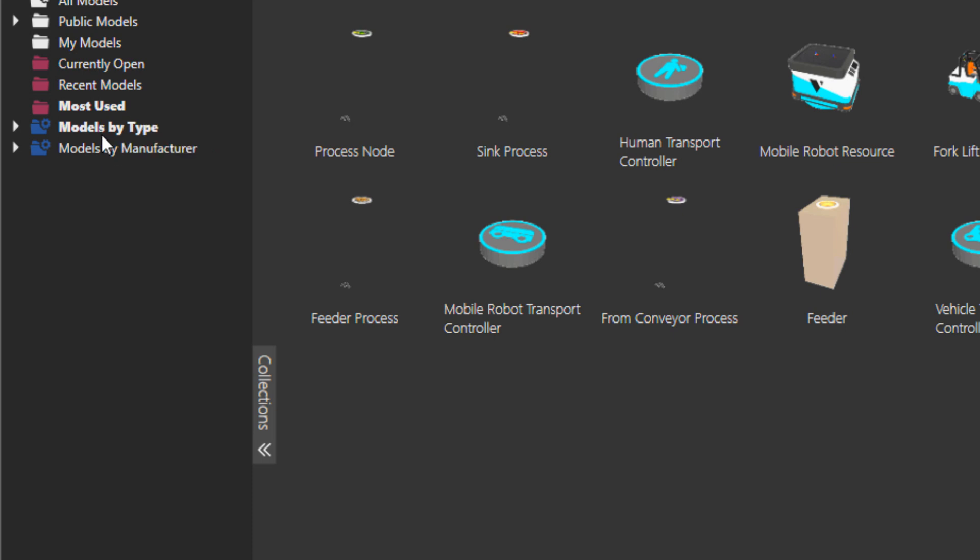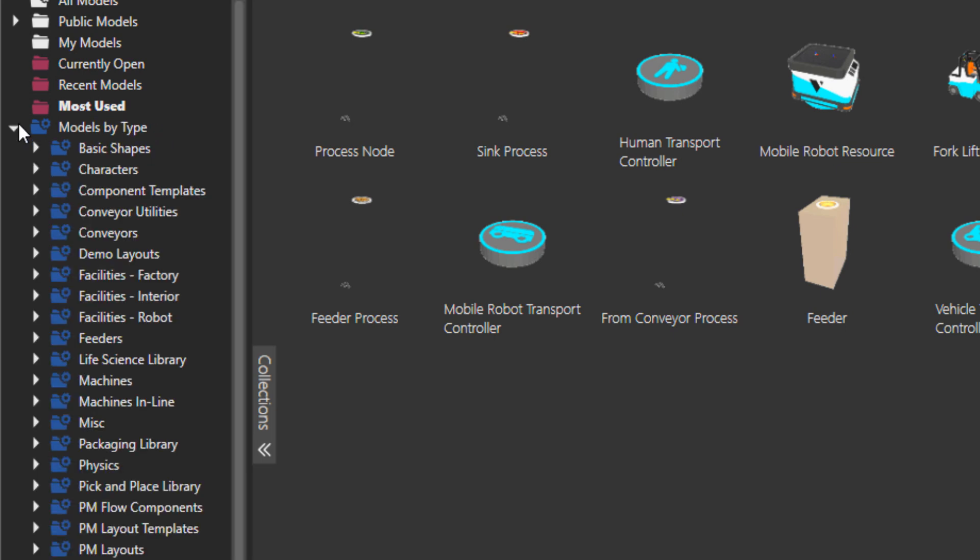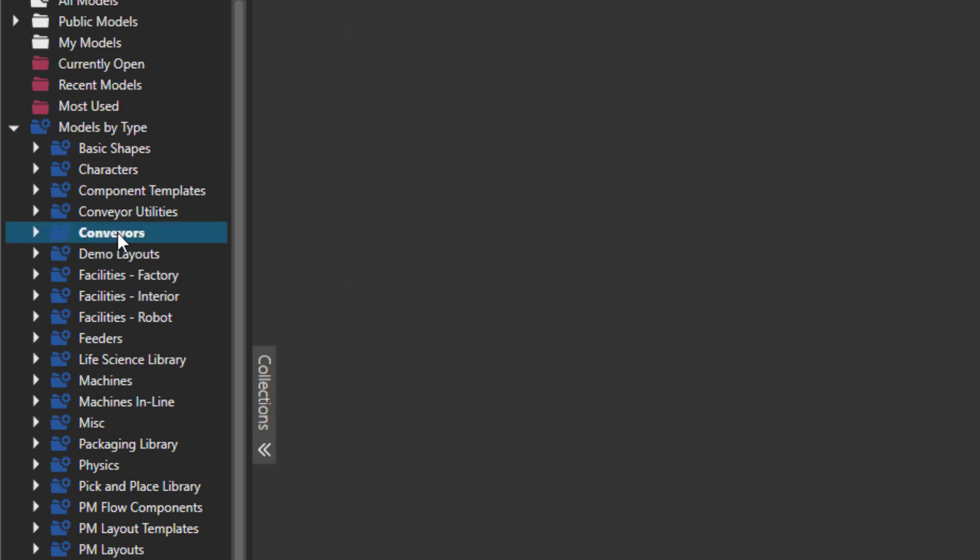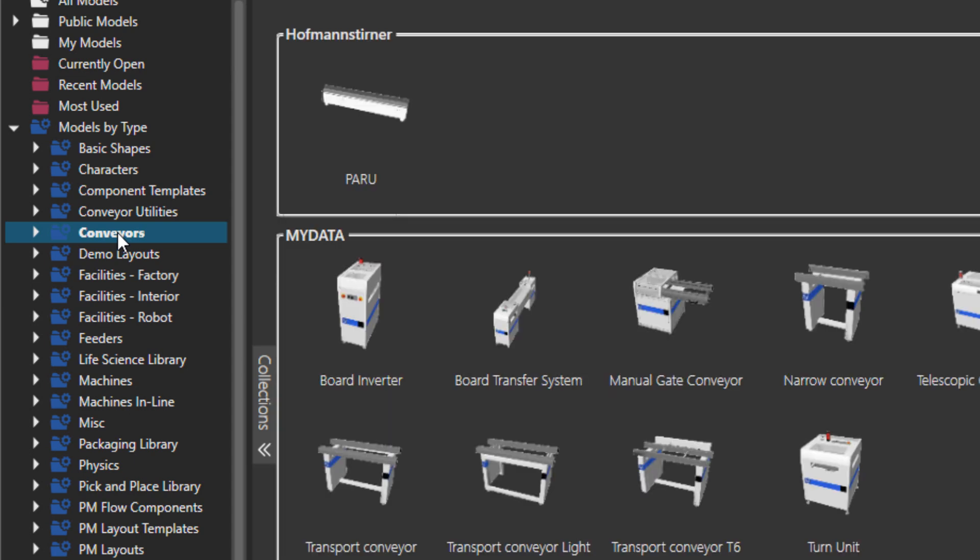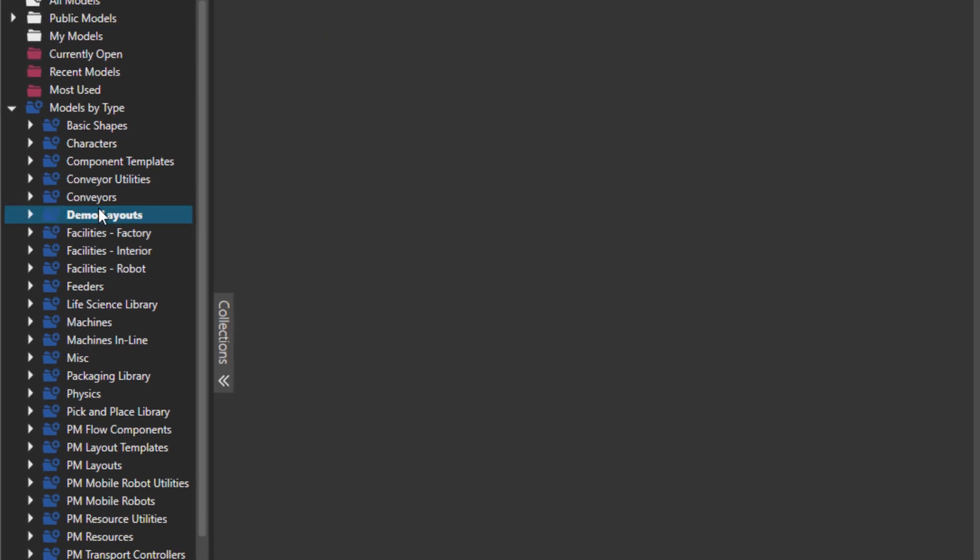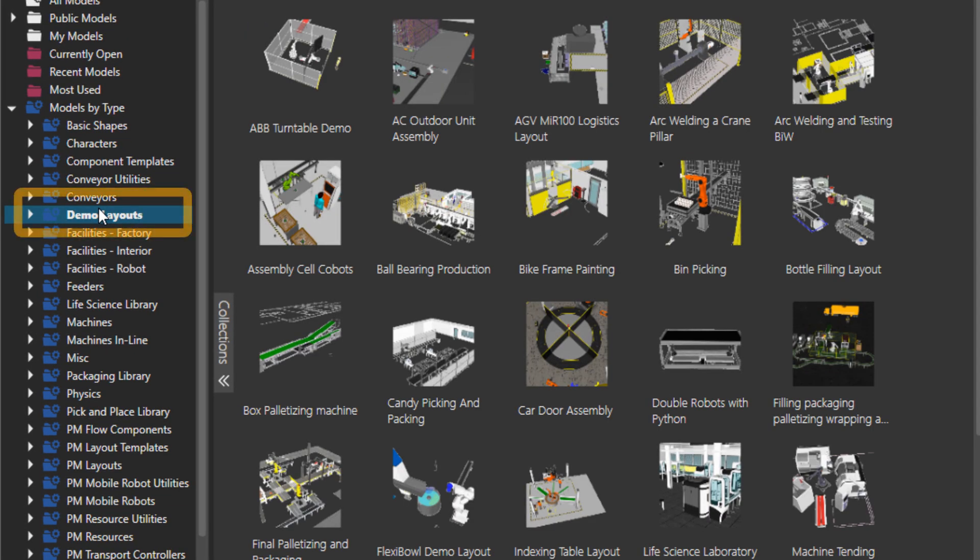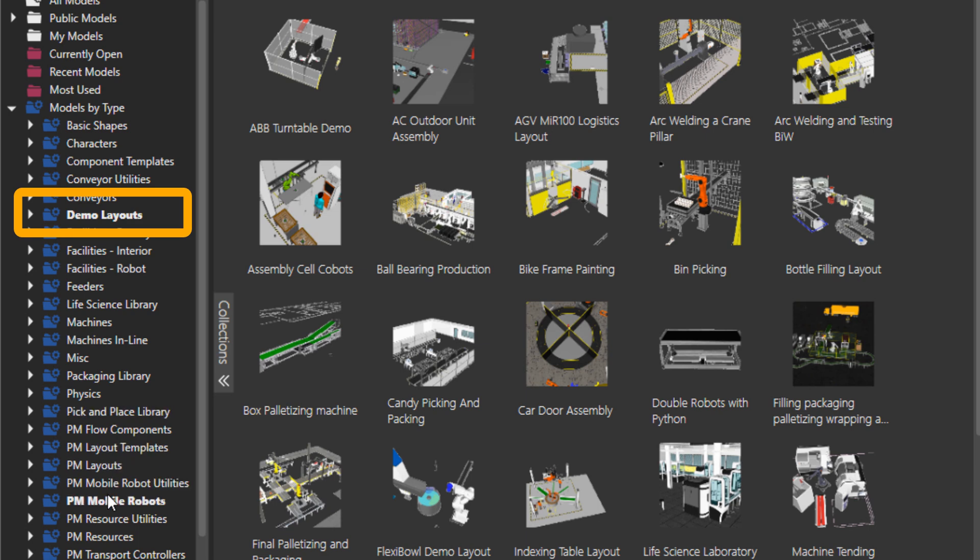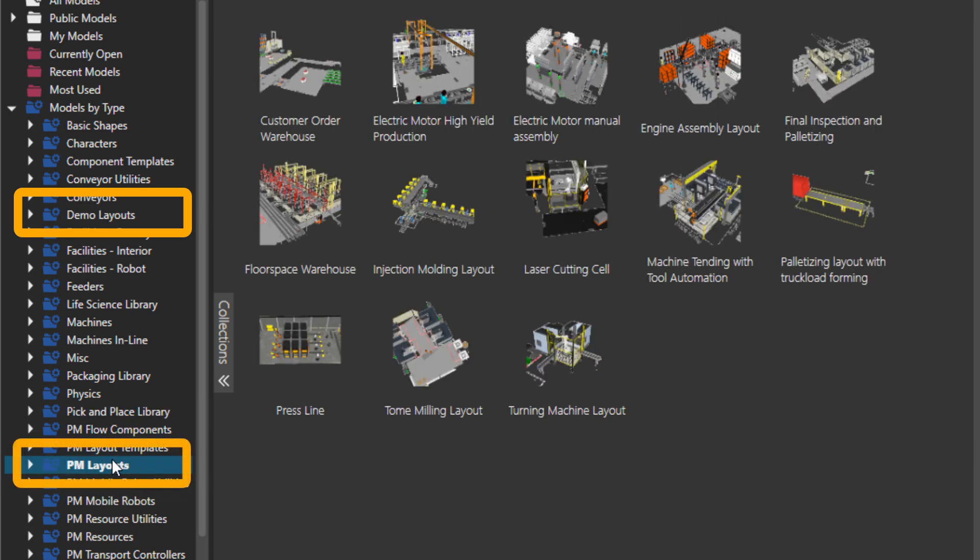They are just collected or categorized based on different details. In here, under models by type, the components are based on their type, obviously. For example, all conveyors are here.